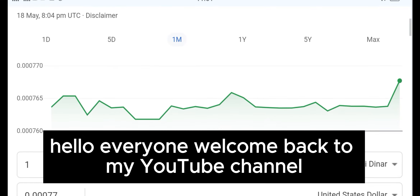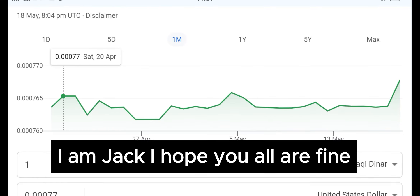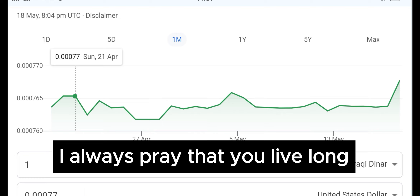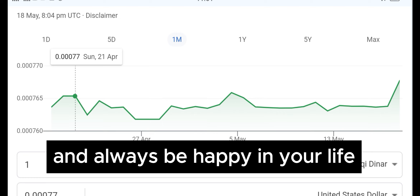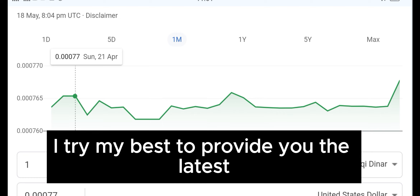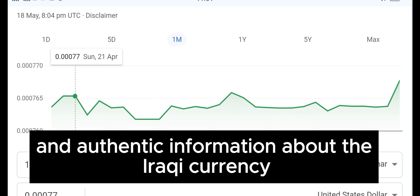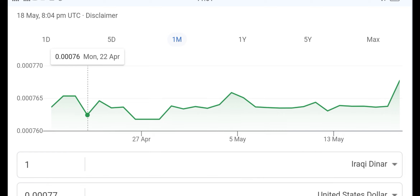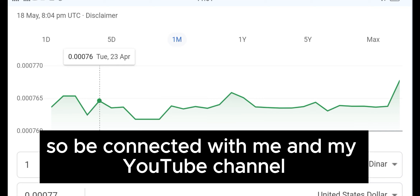Hello everyone, welcome back to my YouTube channel. I am Jack, I hope you all are fine. I always pray that you live long and always be happy in your life. I try my best to provide you the latest and authentic information about the Iraqi currency. So be connected with me and my YouTube channel.